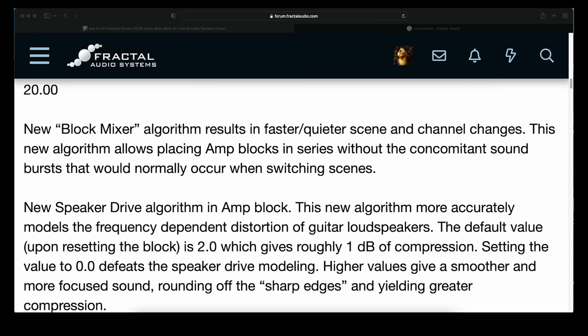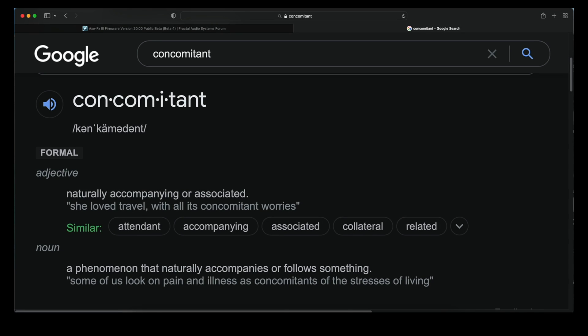New block mixer algorithm results in faster and quieter scene and channel changes. This new algorithm allows placing amp blocks in series without the concomitant sound bursts that would normally occur when switching scenes. Concomitant — I had to visit the dictionary for that one. Naturally accompanying or associated. Your new word of the day.